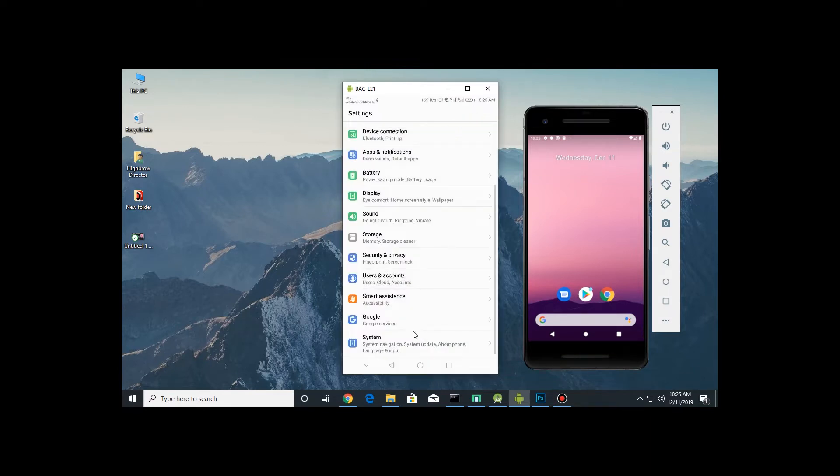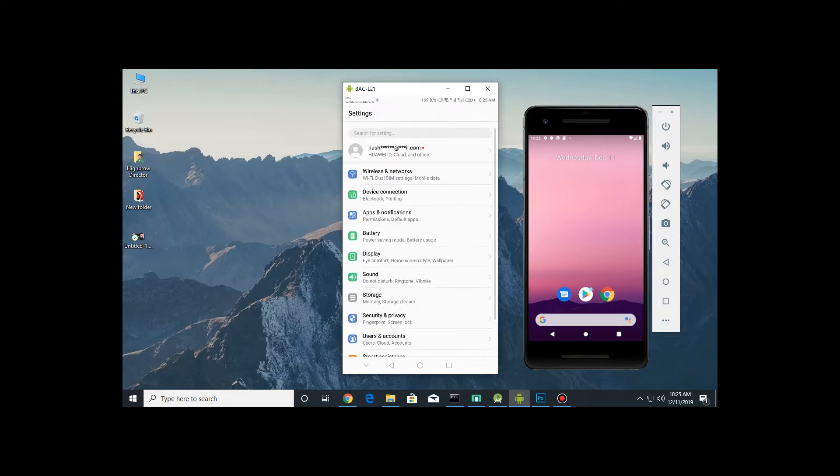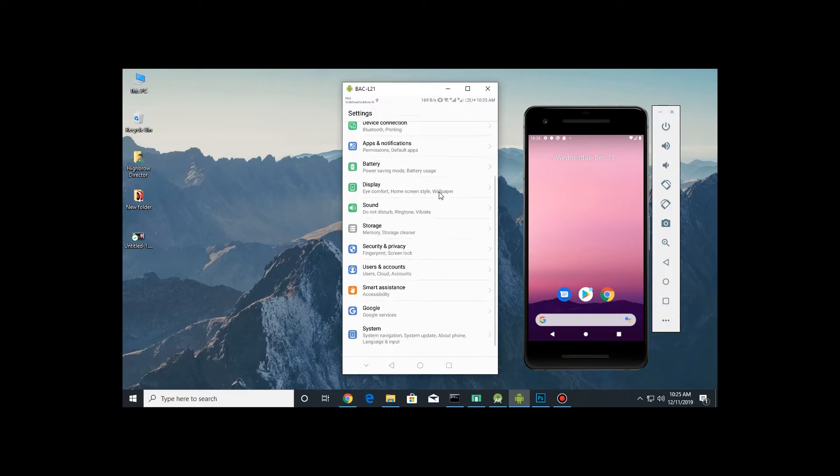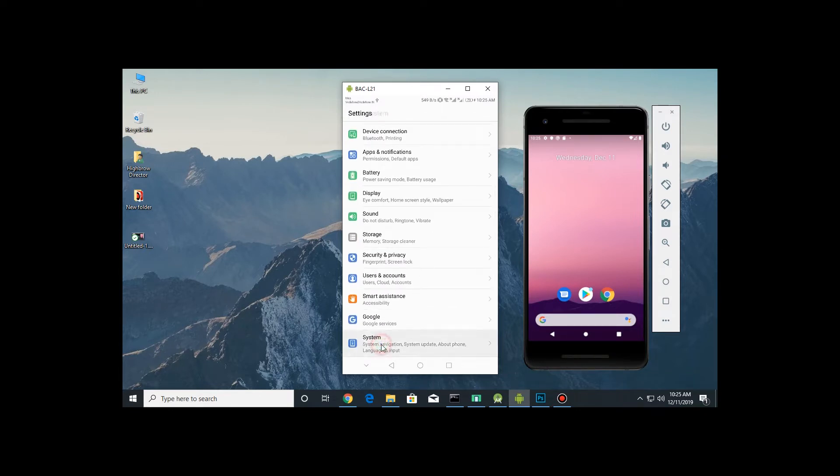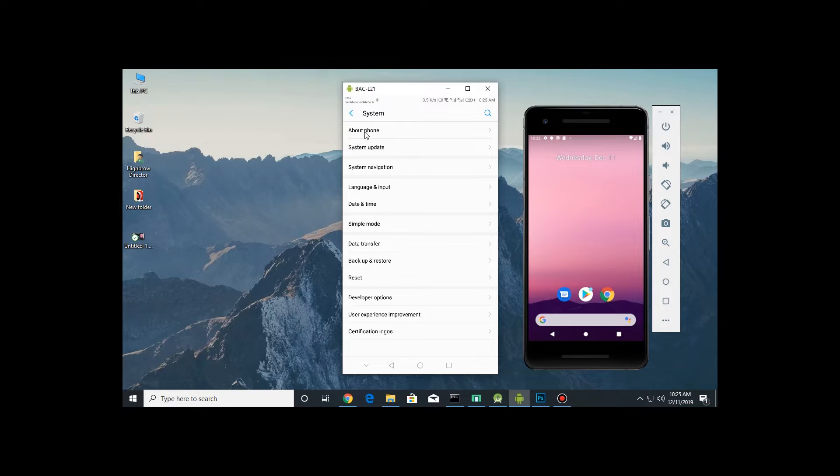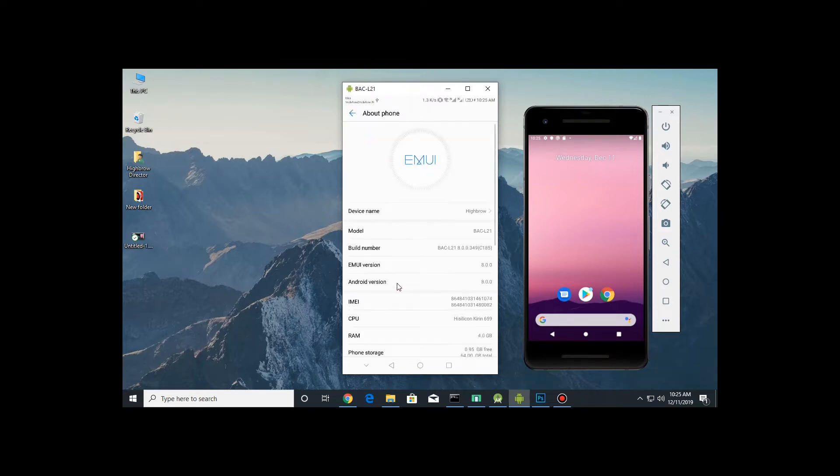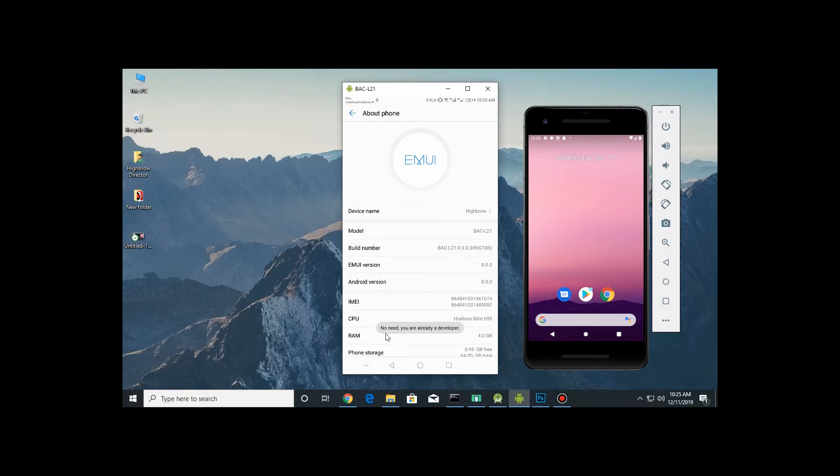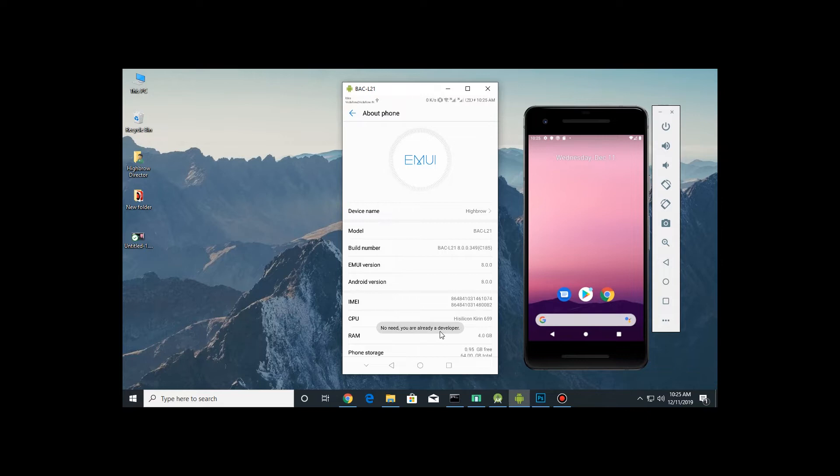In system settings you can see developer options. If your developer option is not showing up, you can click on About Phone. Maybe in various phones it's different. Here my option is Build Number. Multiple clicks will enable it. Here it's showing you are already a developer. Multiple clicks will enable the developer option.